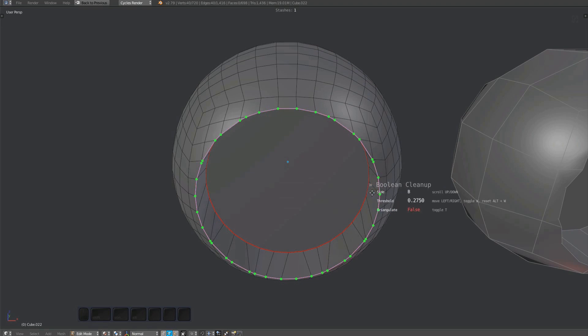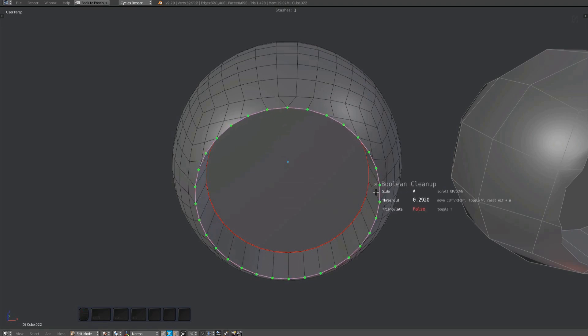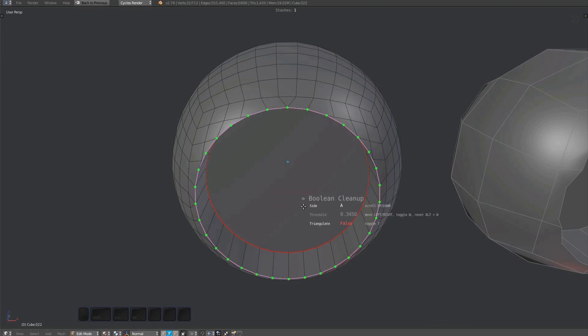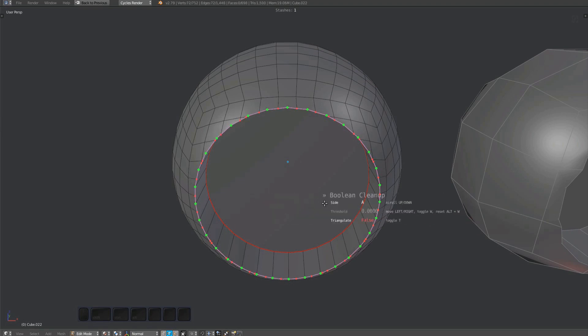You can select the side by scrolling with the mouse or using the one and two keys. The distance threshold is changed by moving the mouse horizontally. You can toggle threshold adjustments using the W key and reset it to zero by pressing Alt+W.